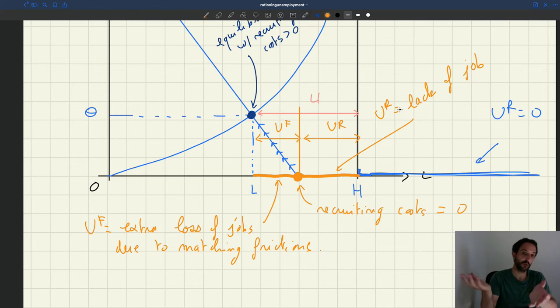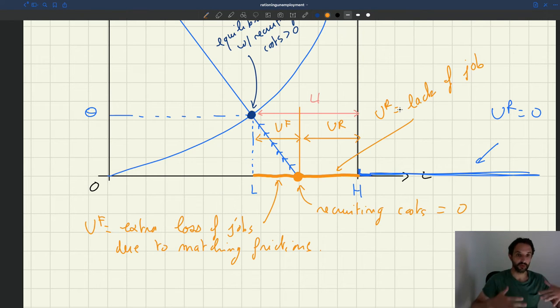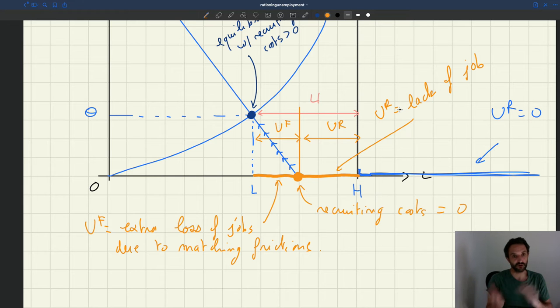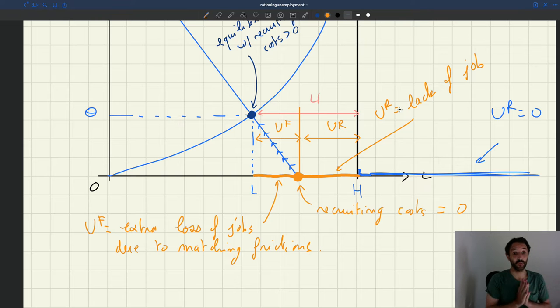So rationing unemployment is high, frictional unemployment is high. Where unemployment is low, all types of unemployment are low — rationing unemployment is low, frictional unemployment is low. But it turns out that that's not actually how things work, which is a little bit surprising.